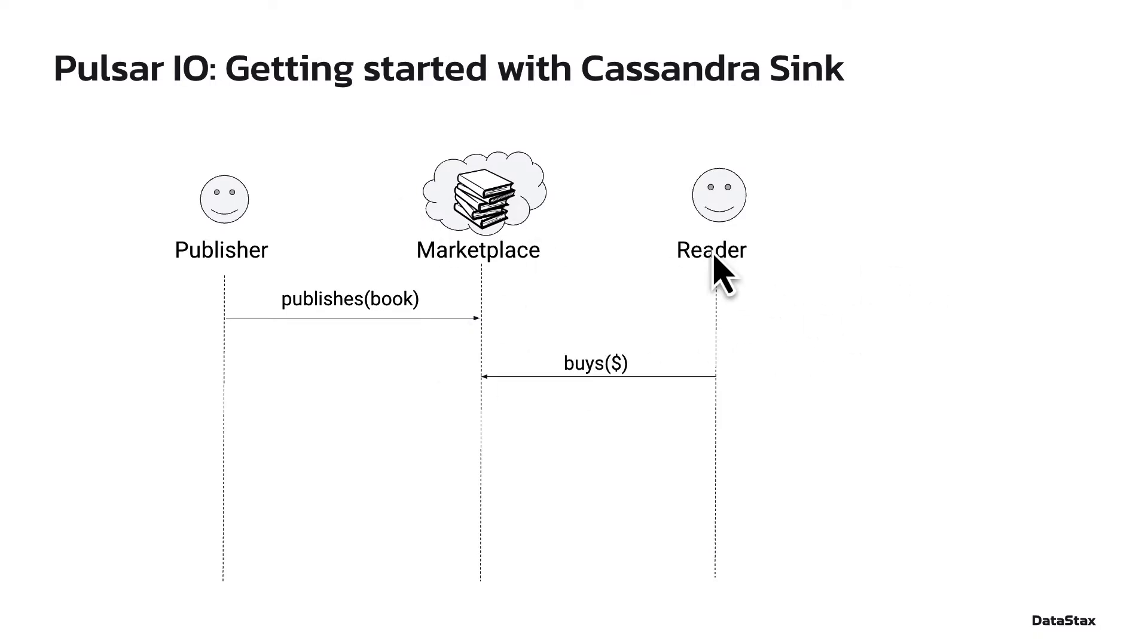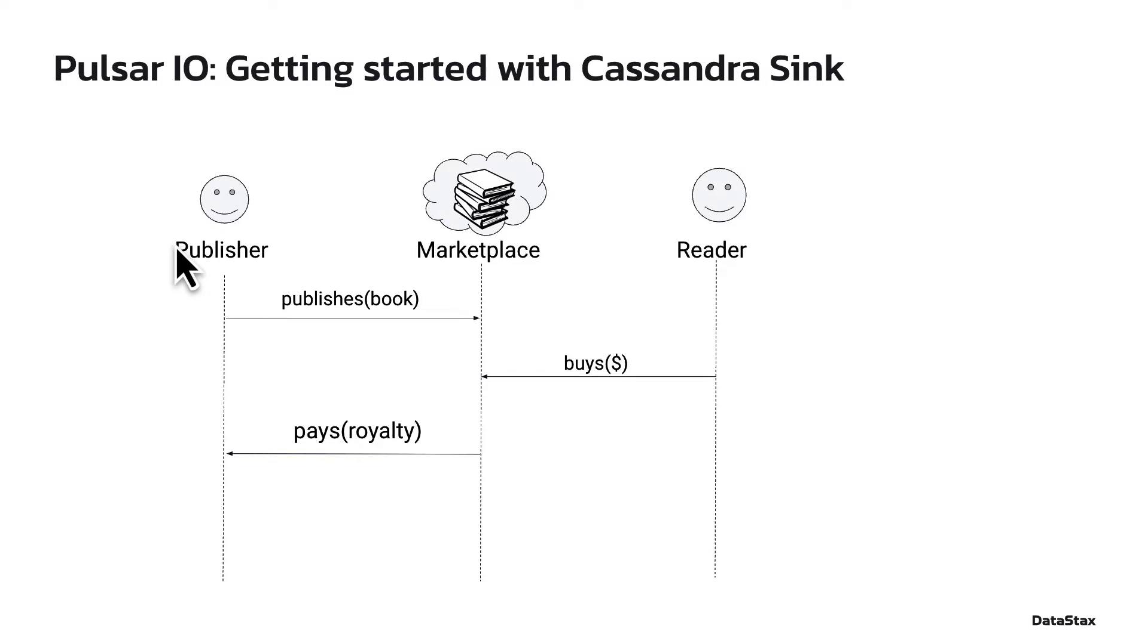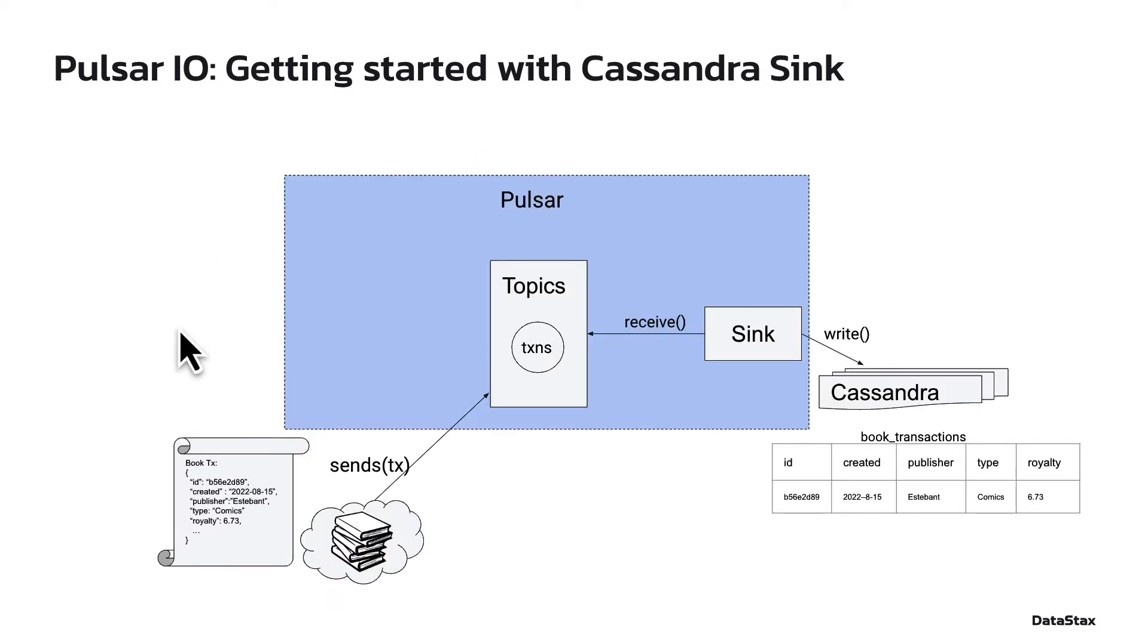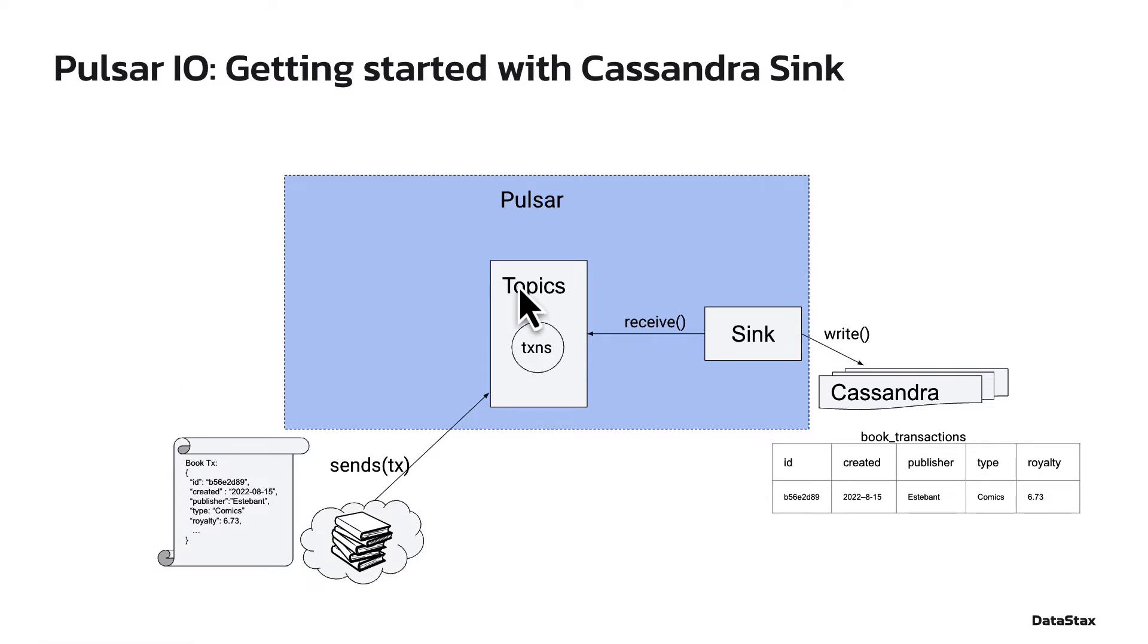Every time a reader buys a book from the marketplace, the marketplace will pay a certain amount of money to the publisher, called a royalty. Here is how the Pulsar setup looks like on the marketplace side. Every time a royalty is calculated, it is packaged into a transaction message and sent over to a Pulsar topic.